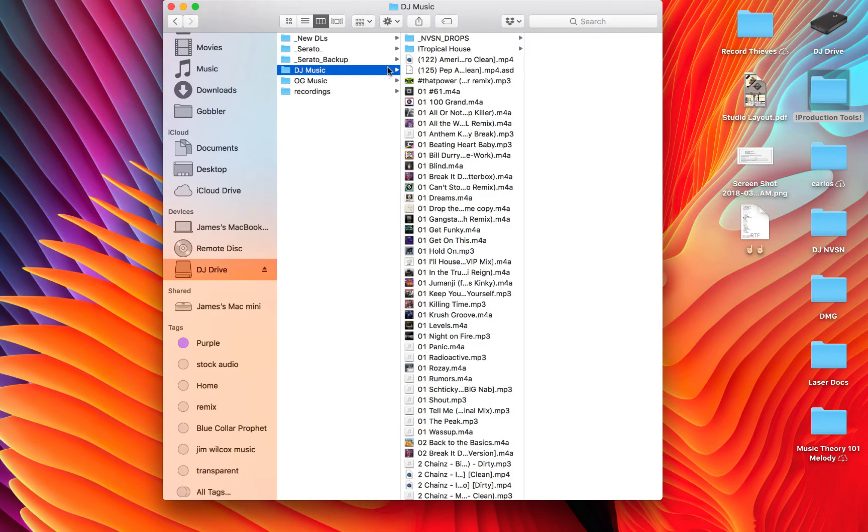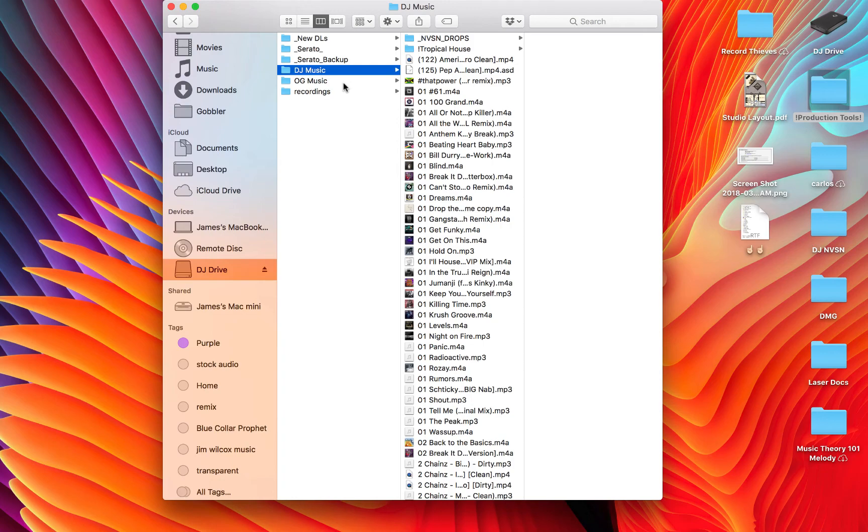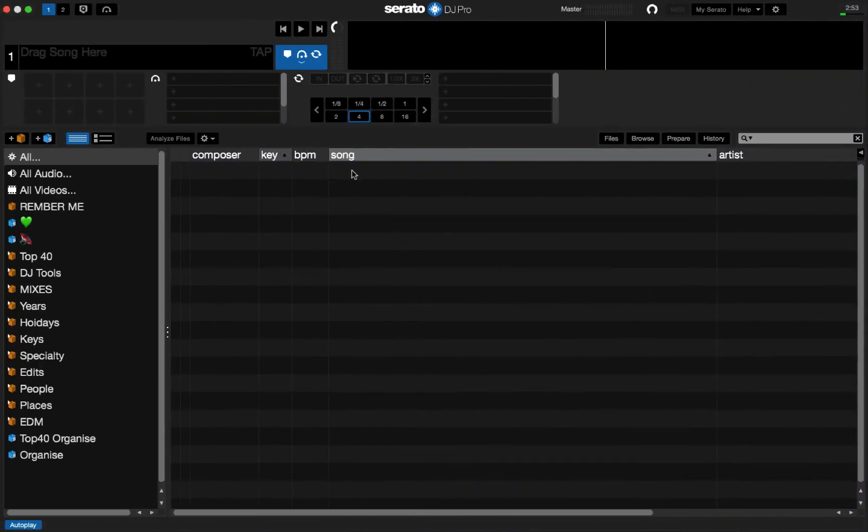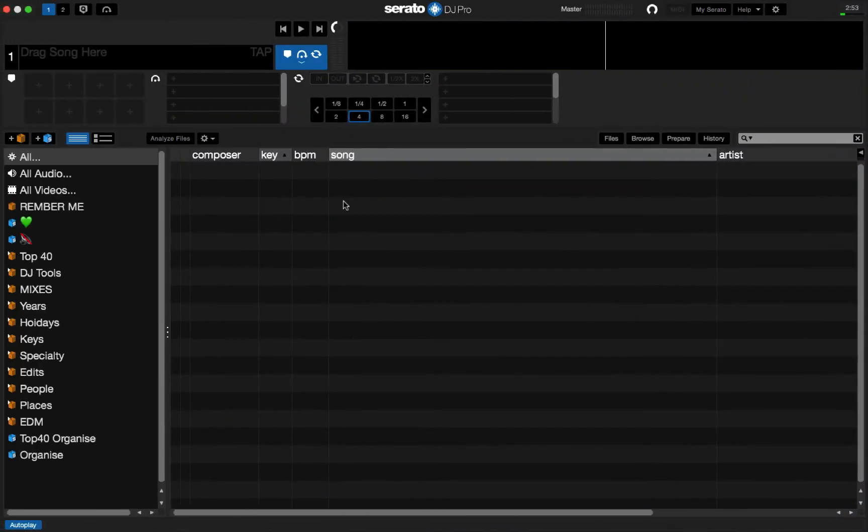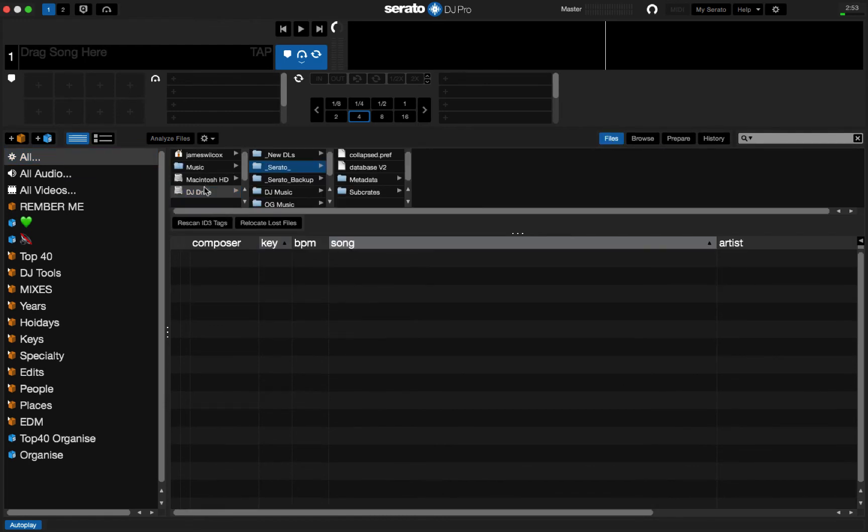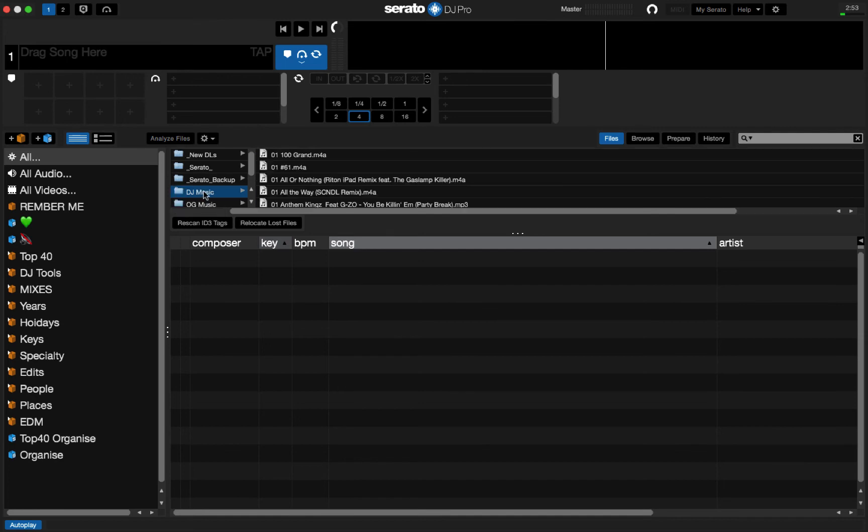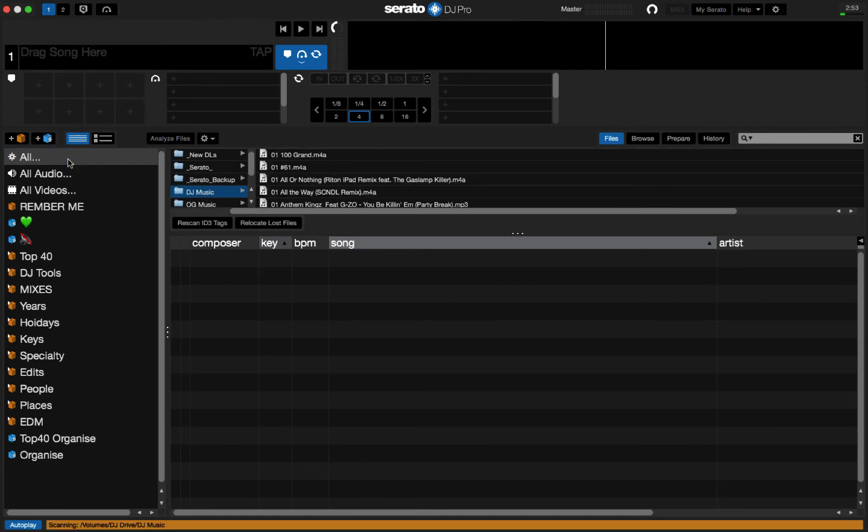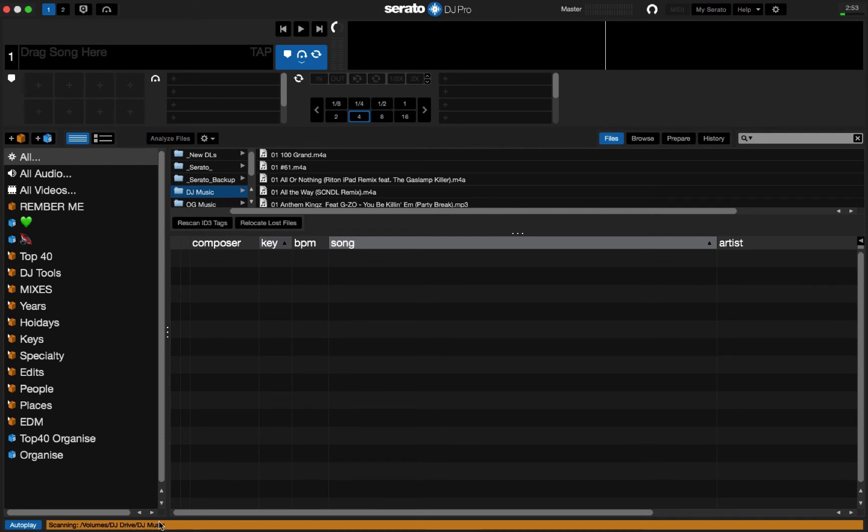All right, so now we have our new music folder that we're working with. And all we need to do is go back into Serato and drop all this music into Serato at once and call it a day. So, we go back into Serato, we go to Files, and we scroll to the area where our music is. In my case, it's DJ Drive, DJ Music. Then I just drag DJ Music and drop it on All. Now, this is going to take a little while, so I will just jump forward and I'll be right back.